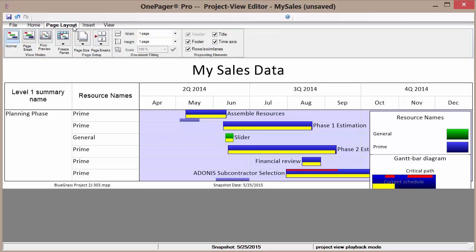We also have page layout ribbon which allows me to do many of the things we did in the properties area.